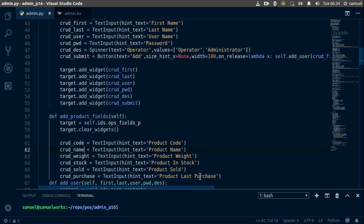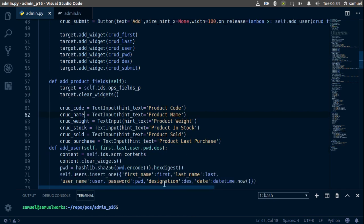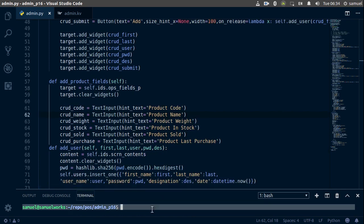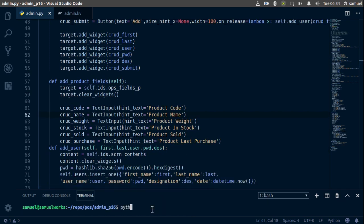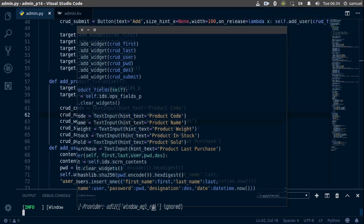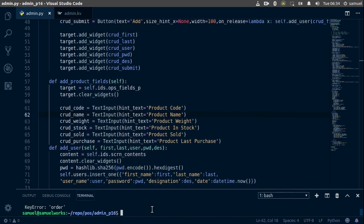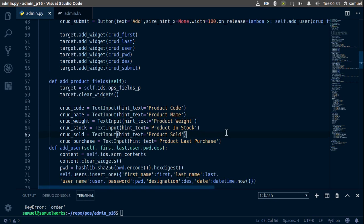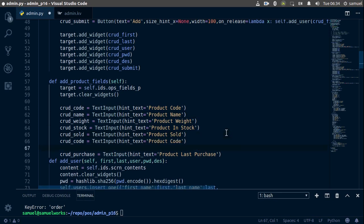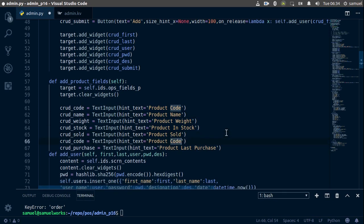I believe we have all of them now. Let me just check — python3 admin dot file. And we have a problem: it's order. So let's add our order field down here, paste it in, and change this to order.